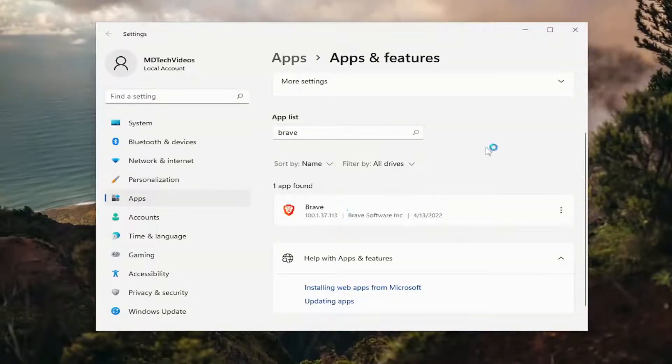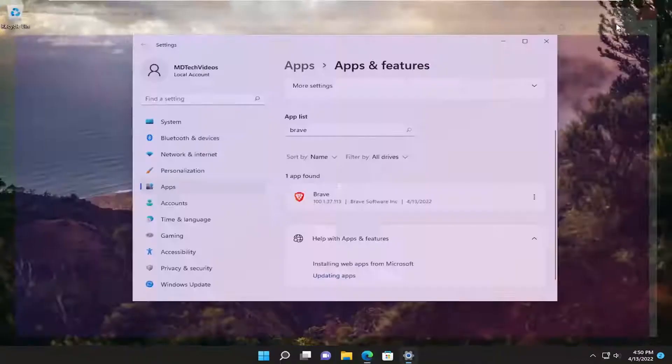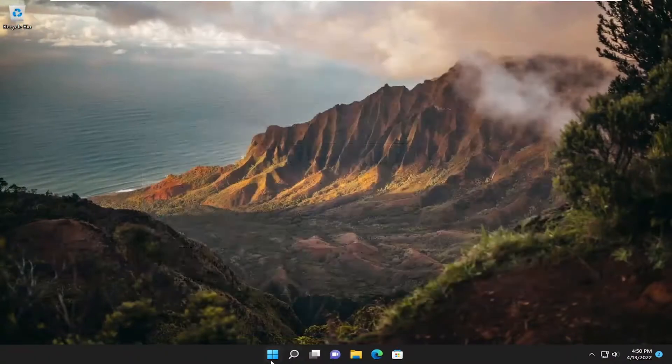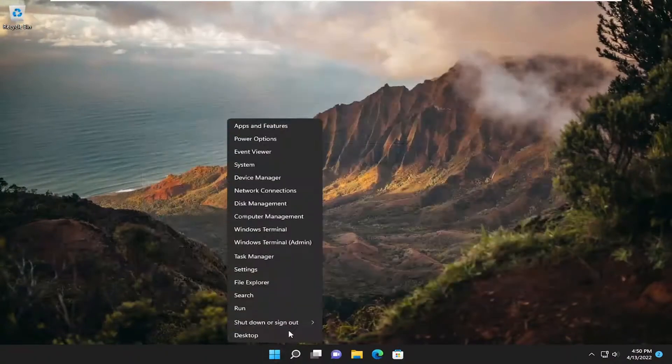Select uninstall and then once it's done go ahead and close out of here and restart your computer.